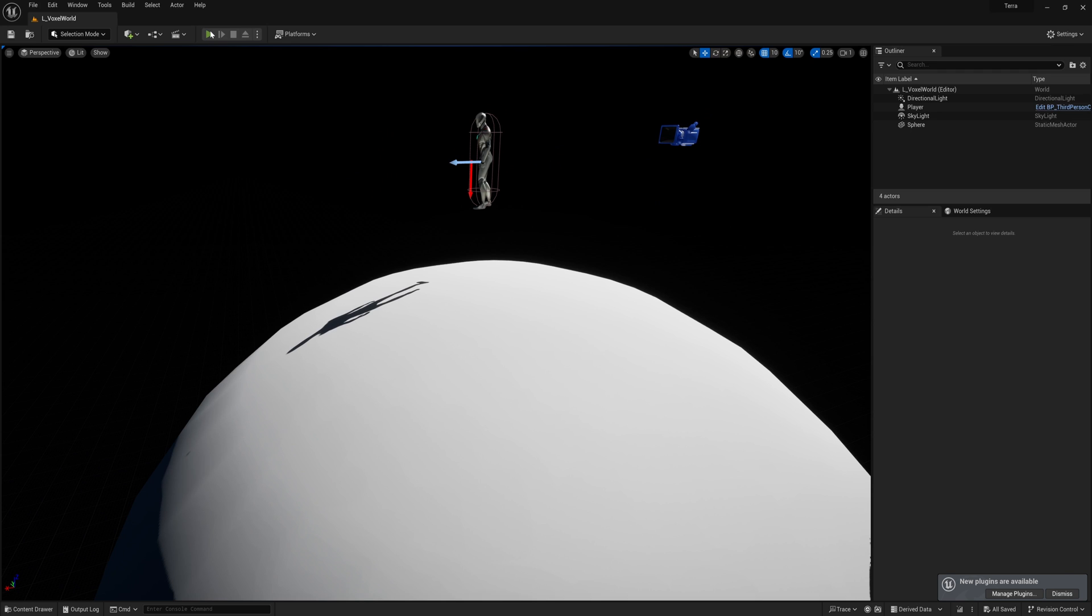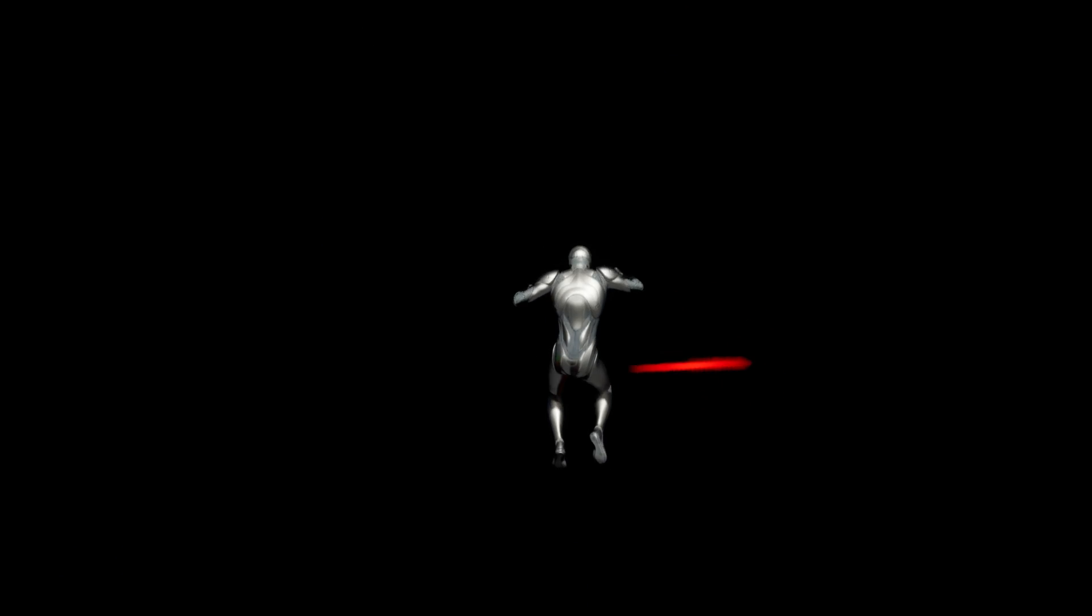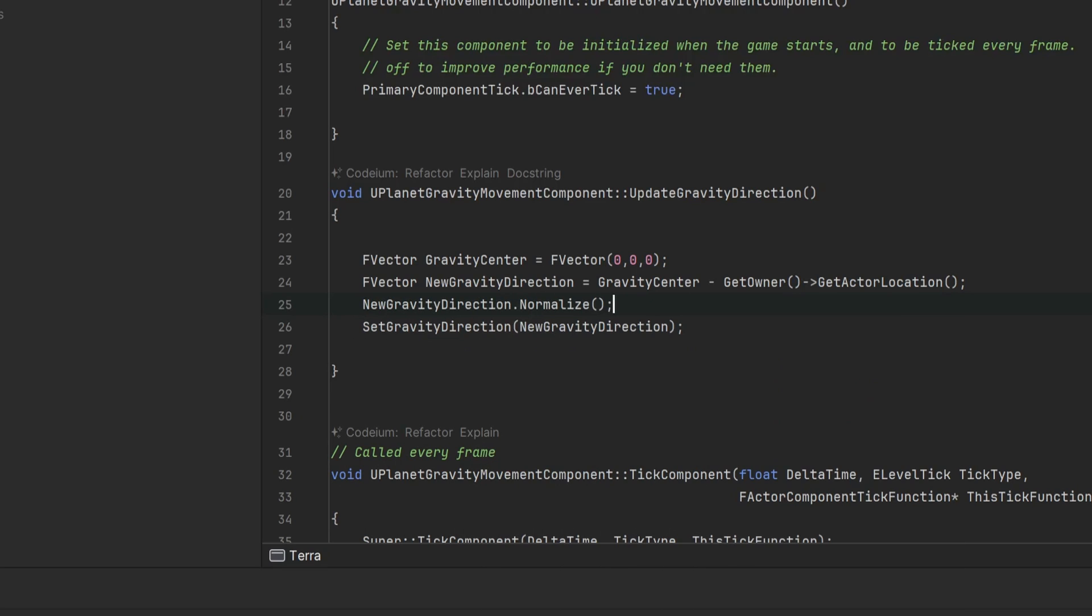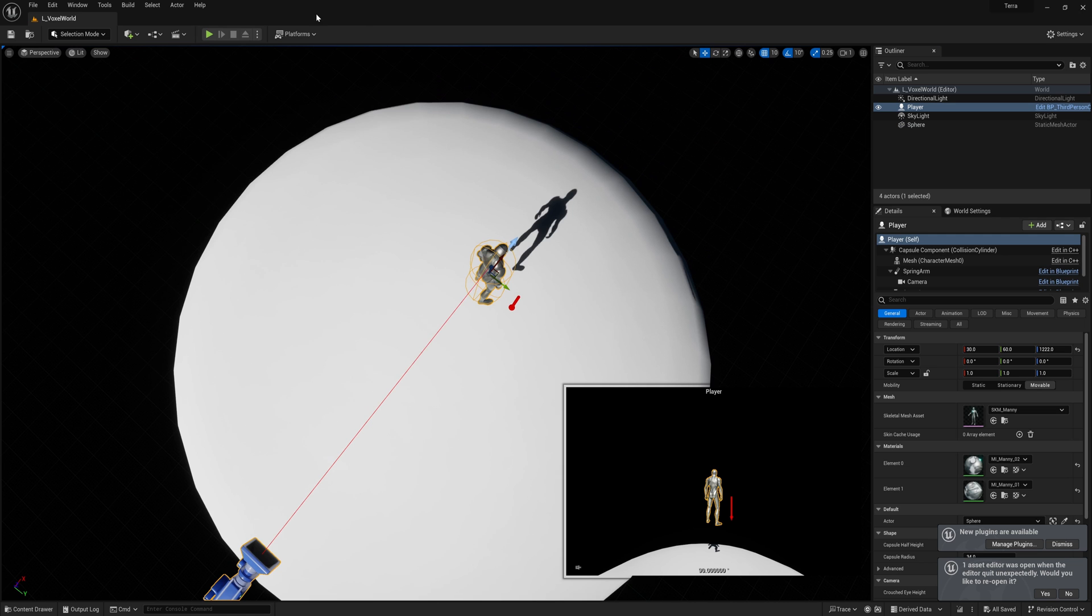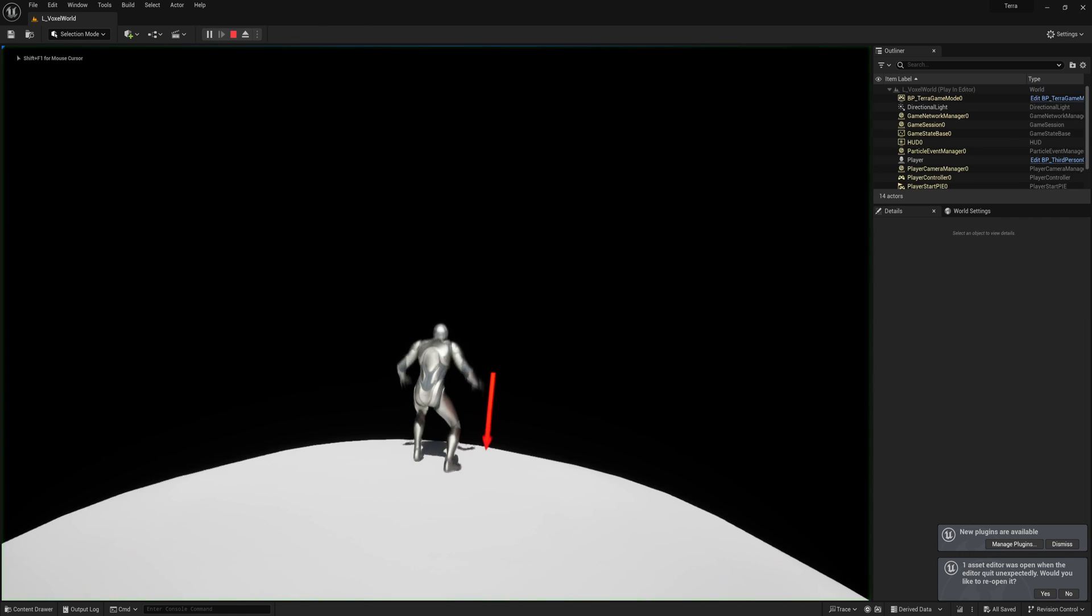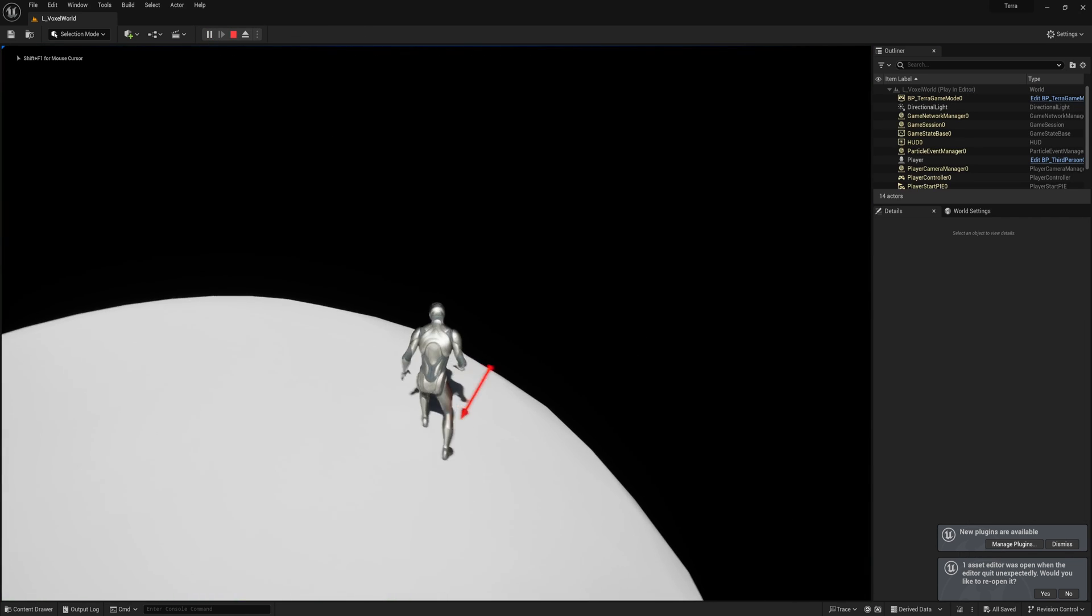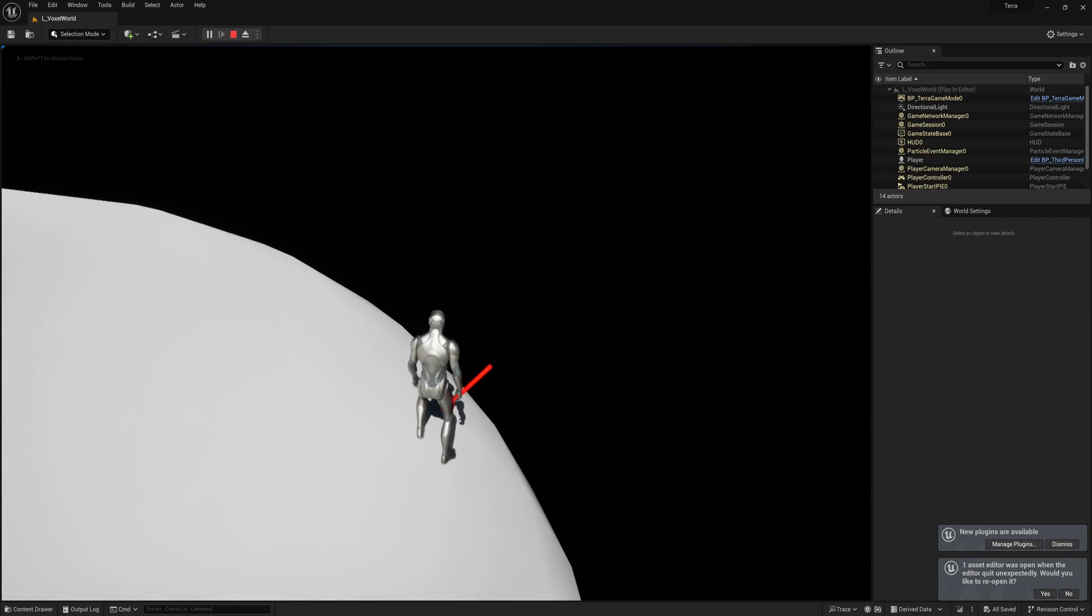Then, when I clicked play, my character just shot into space. We don't want that. I forgot that I should normalize this gravity direction, so after I did that, it seems to be pushing my character towards the sphere. Great.